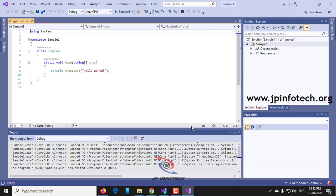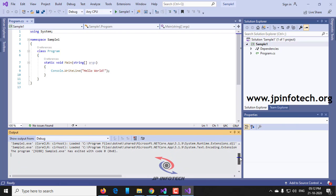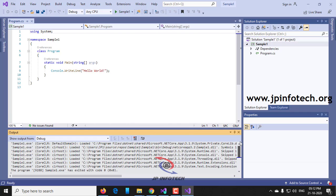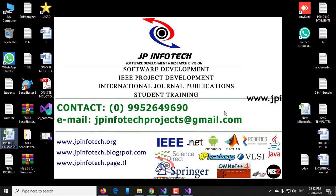So in this way you can download and install Microsoft Visual Studio 2019 in Windows 10. If you want any other videos you can comment us, and if you have any queries you can also comment in the comment box. Thank you for watching.